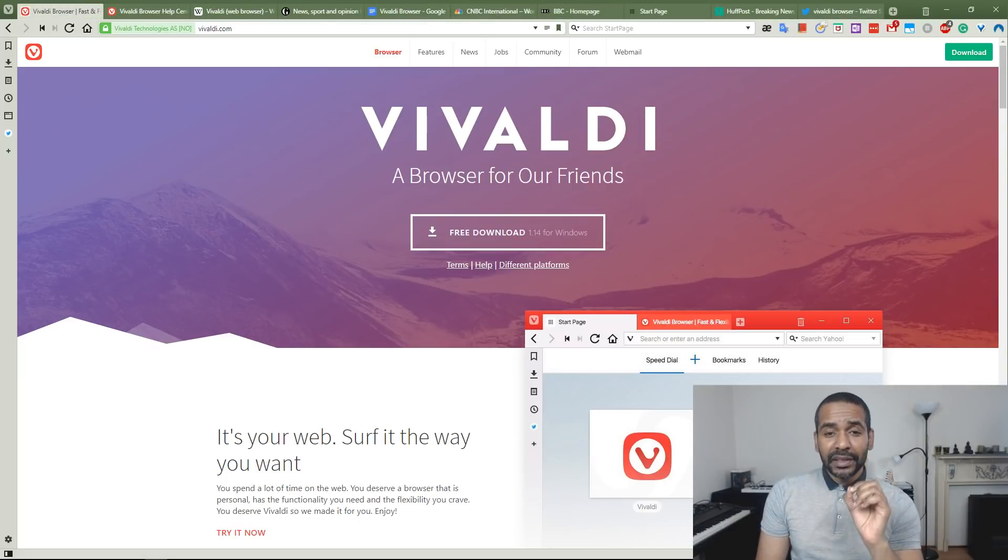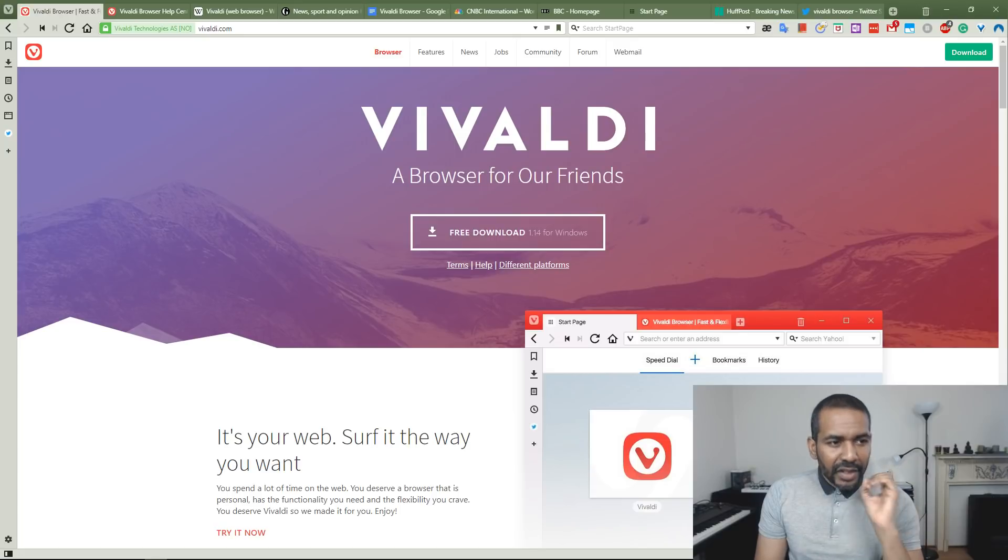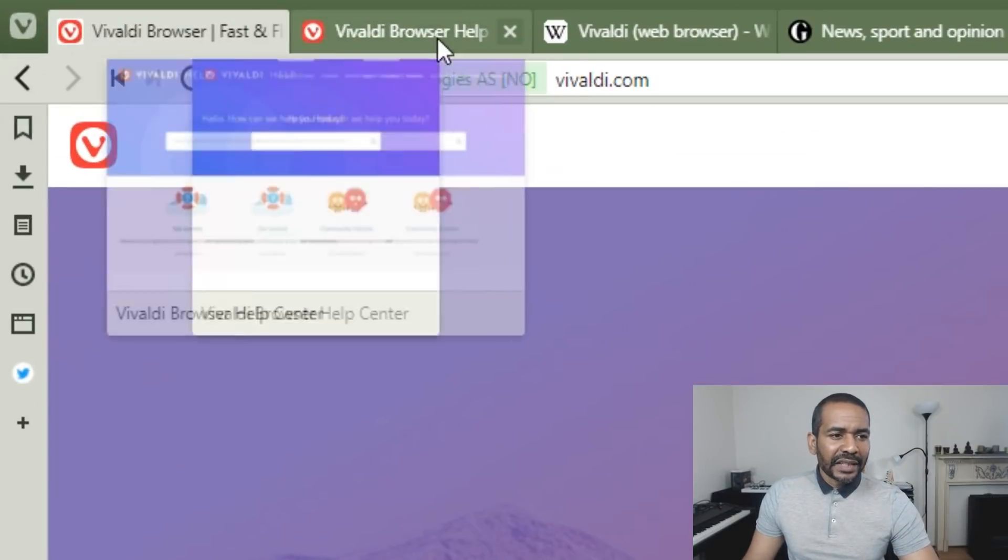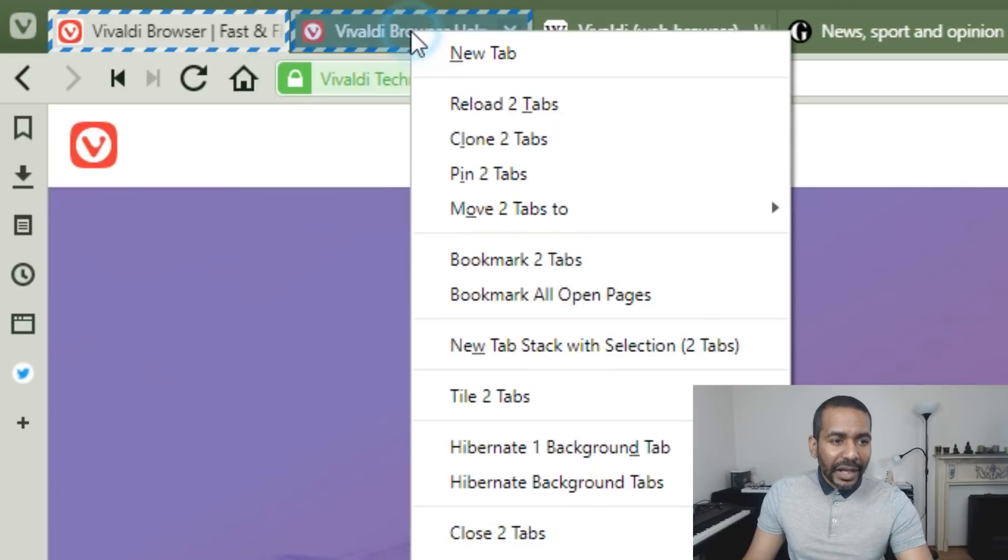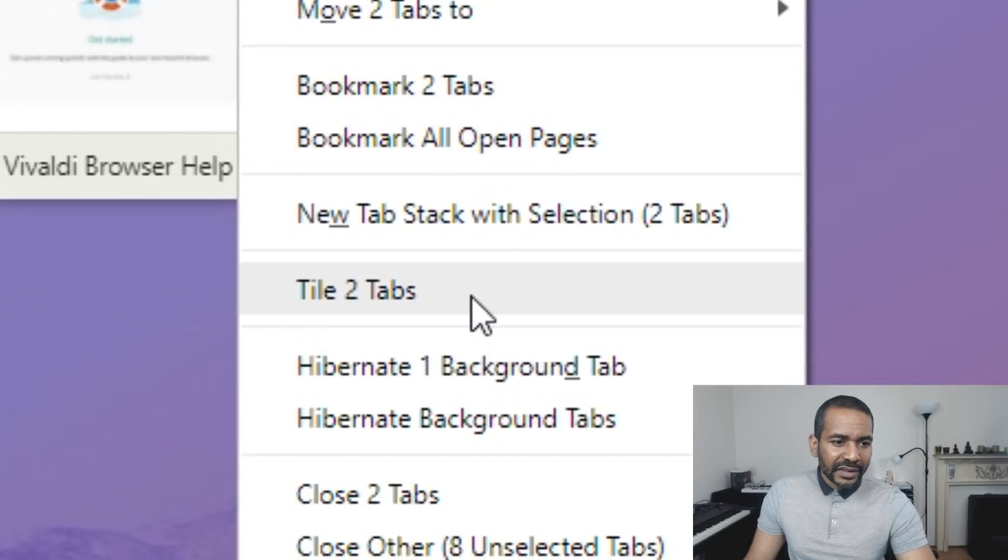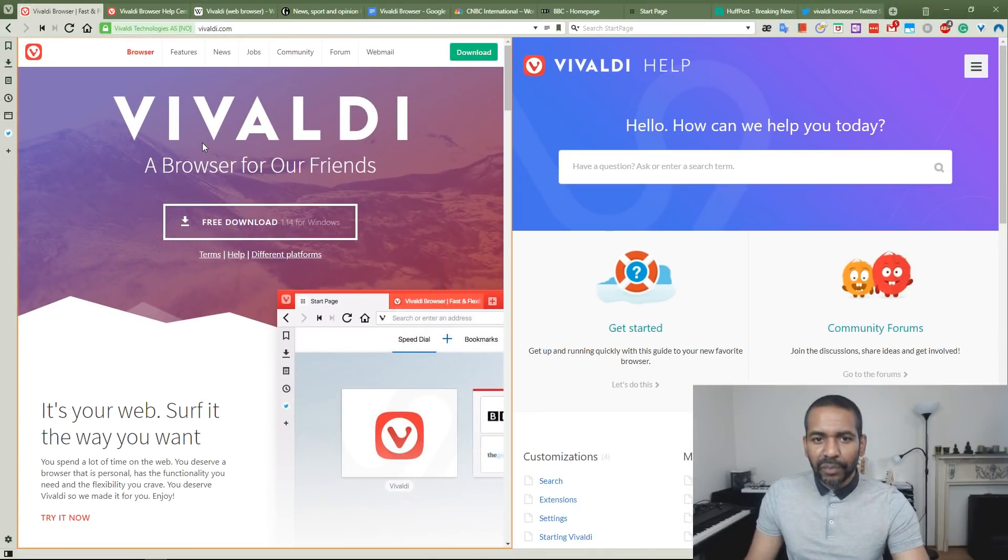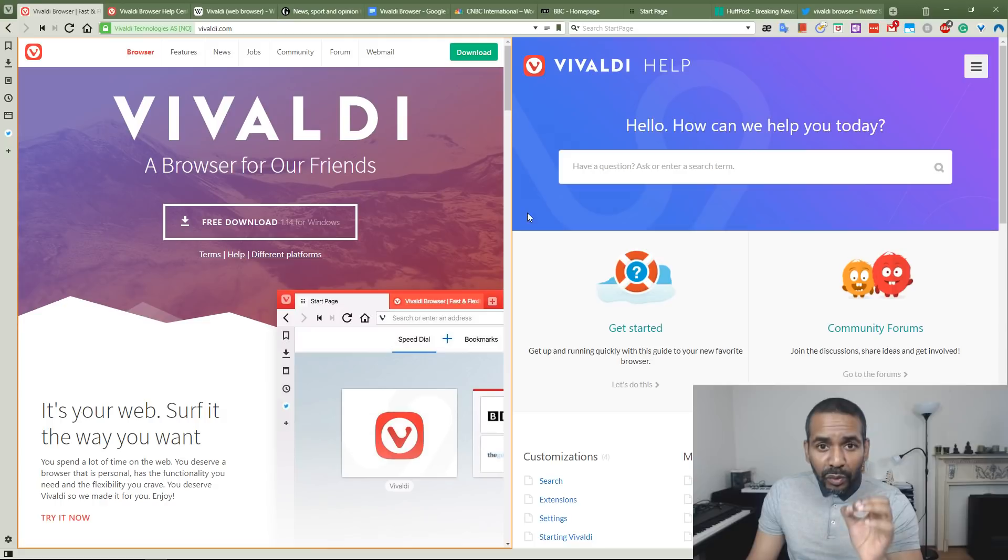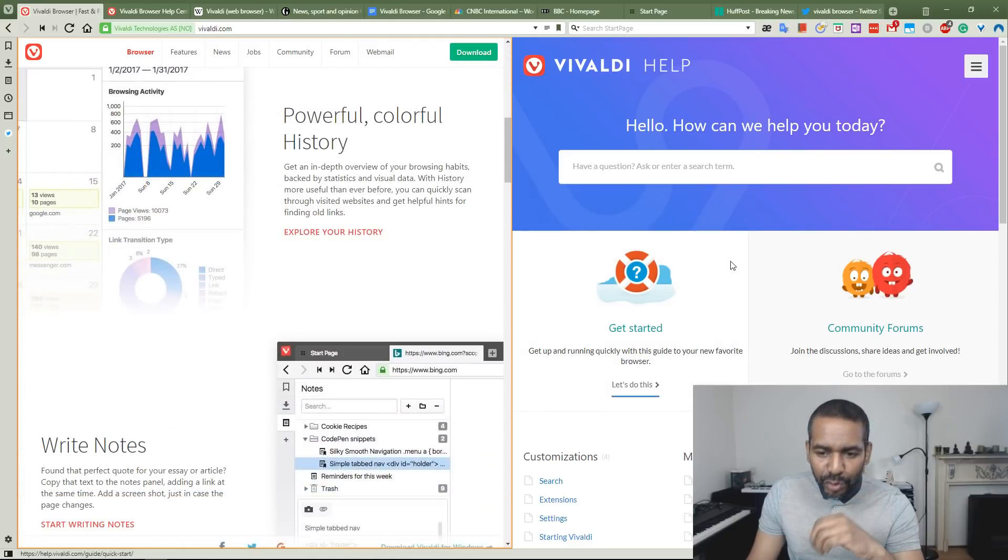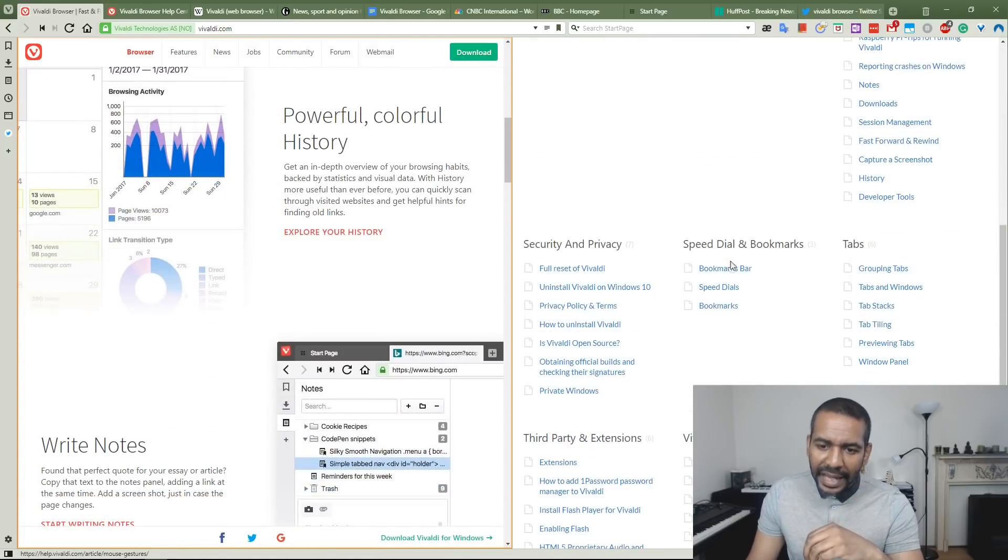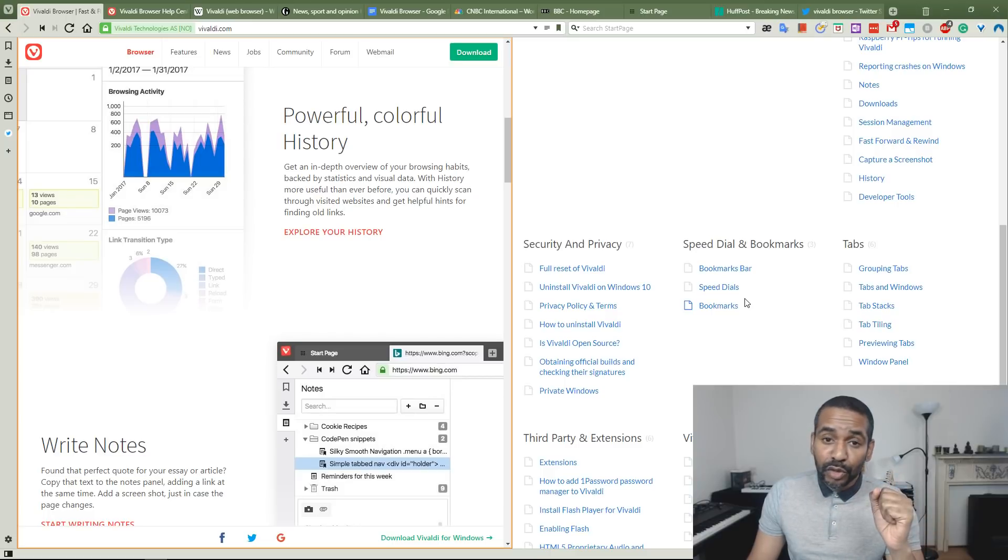One more thing I'd like to mention is that you can also tile tabs. To do that, let's select in this case two tabs, right-click and tile two tabs. Now what we have is in one window, we have open two tabs simultaneously. As you can imagine, that might be pretty useful.